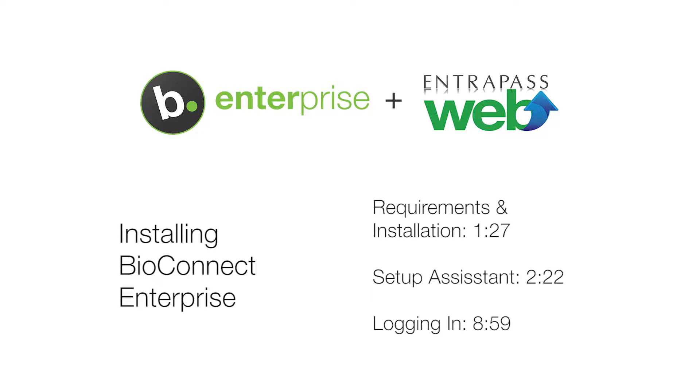If you are upgrading or reinstalling BioConnect, please watch our video on migrating and upgrading BioConnect. To skip to a specific step in the setup assistant, use the time codes in the description below.